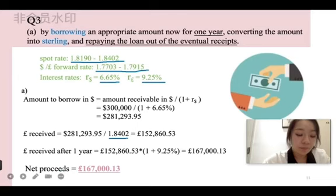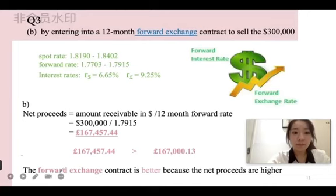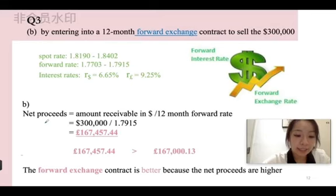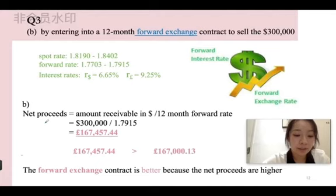The second method is by entering into a 12-month forward exchange contract to sell the $300,000. The net proceeds in sterling under the second alternative is equal to the amount receivable in US dollars divided by the 12-month forward rate: $300,000 divided by 1.7915, equal to £167,457.44.